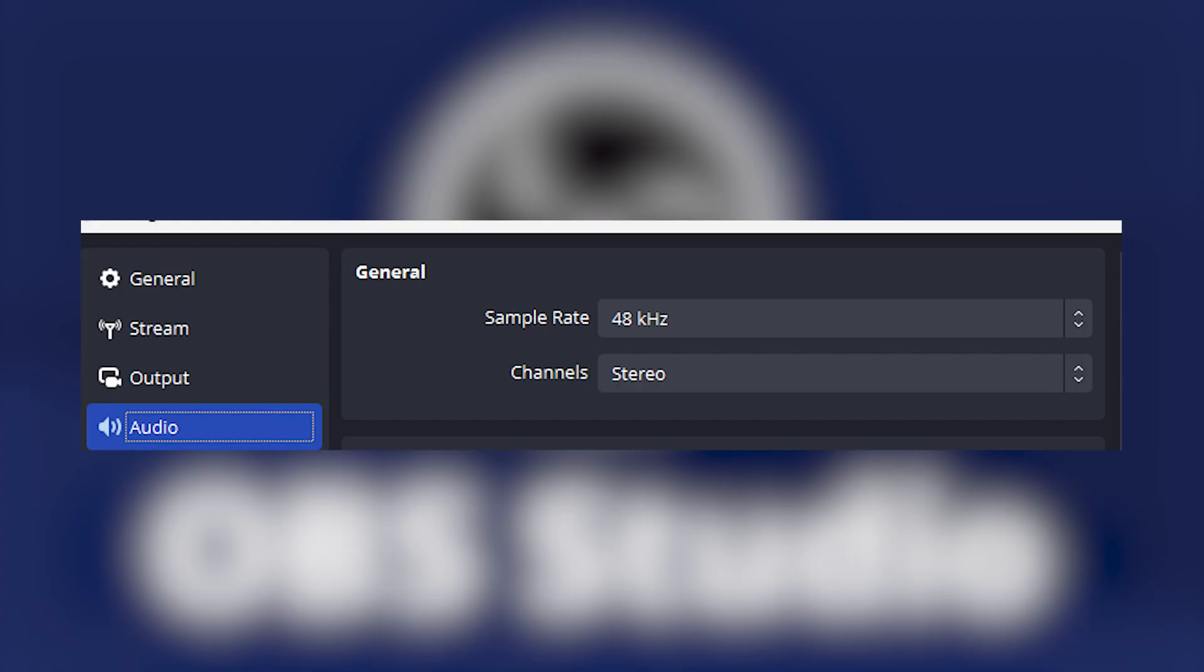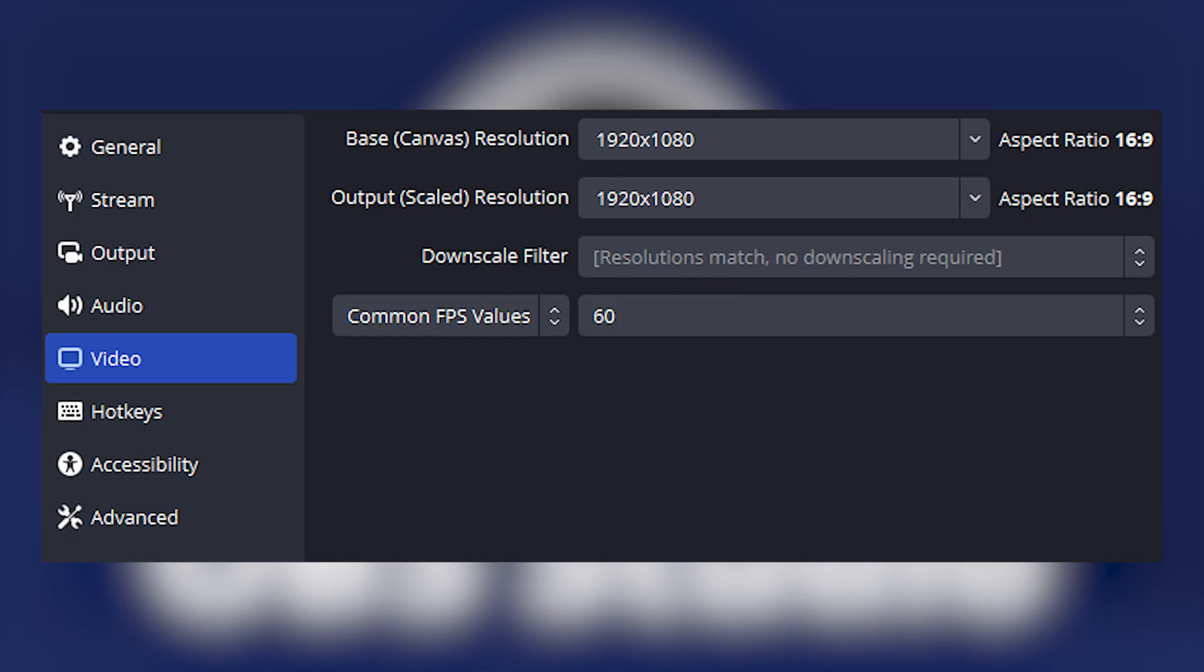Now down to audio in general, set sample rate to 48kHz and channel to stereo. Now down to video, I have base canvas resolution set to 1920x1080, output scaled resolution set to 1920x1080, and common FPS value set to 60.